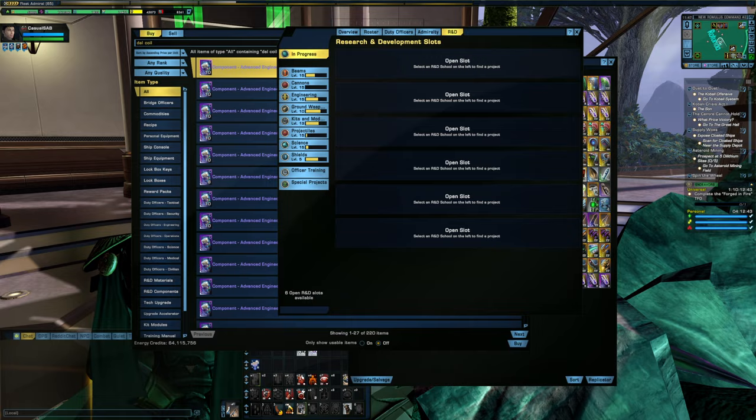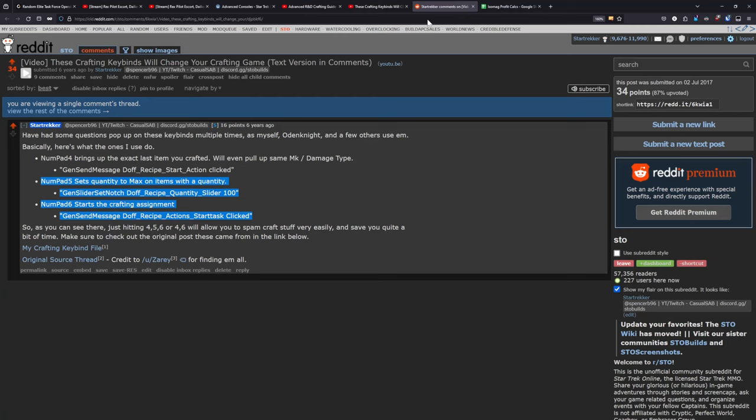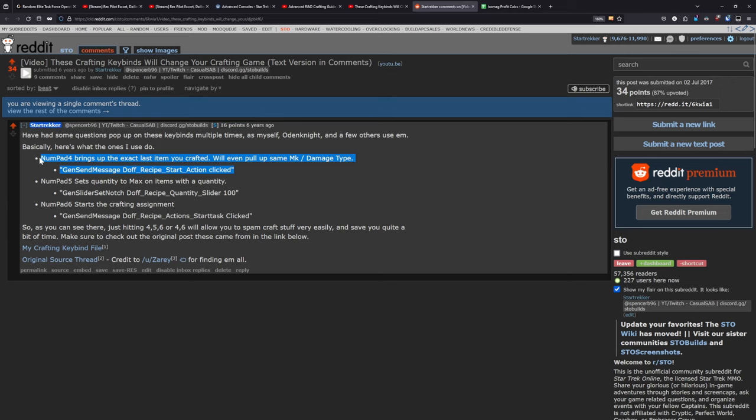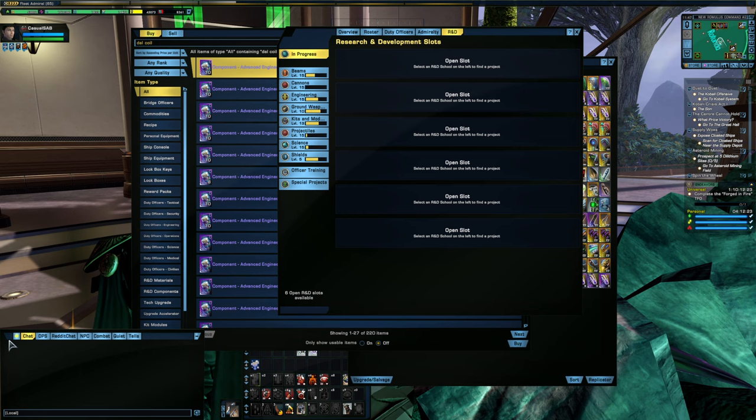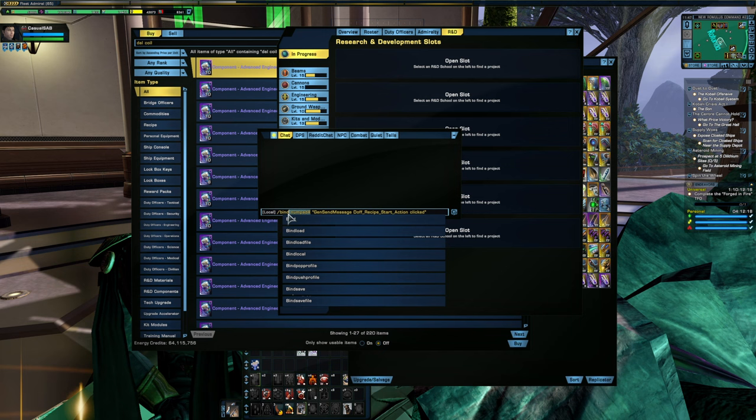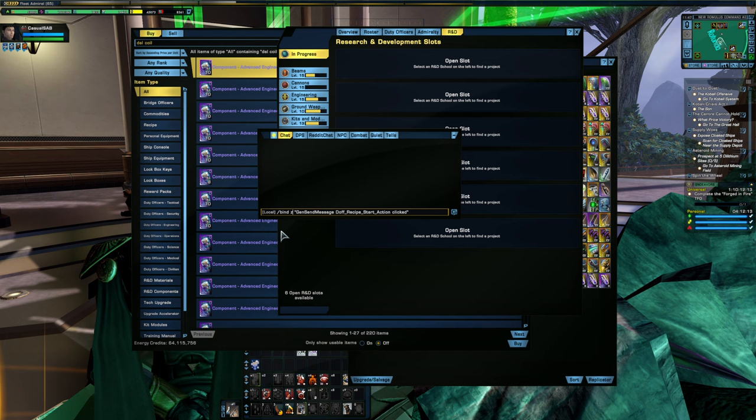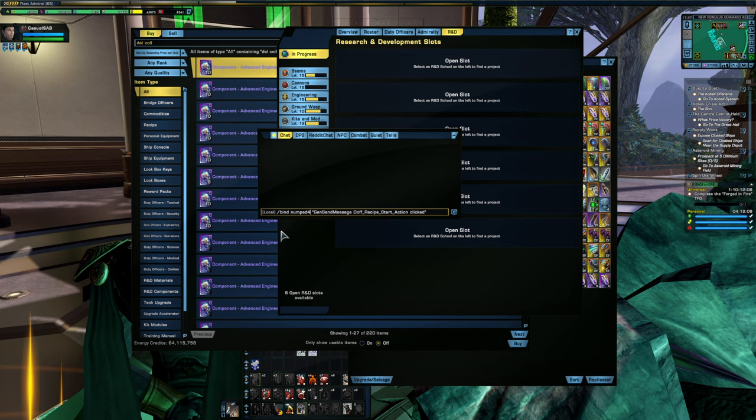So I've talked about these crafting keybinds in the past, and unfortunately most of them have since been removed from the game. But the one that does still remain is my numpad 4 keybind, which I'll have in a pinned comment down below, that brings up the exact last item that you crafted so that you can go in and spam craft them. So the keybind here can be set to whatever key you want on your keyboard. You want to set this as Z, you just do that. I'm just going to leave it as numpad 4 and again, I'm going to have this command in the pinned comment down below if you want to go in and set it up.